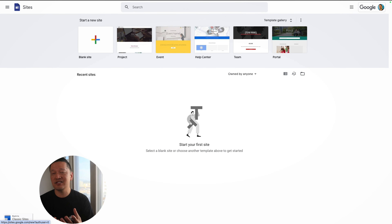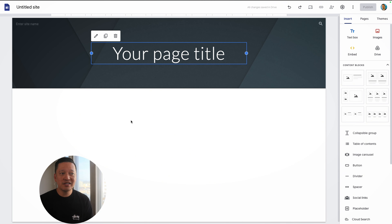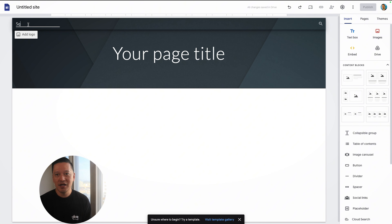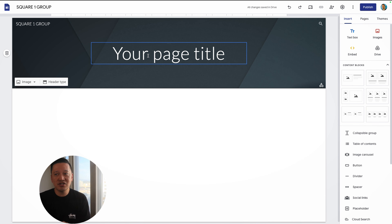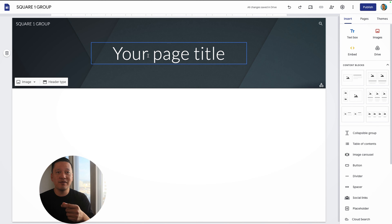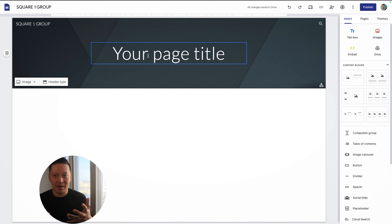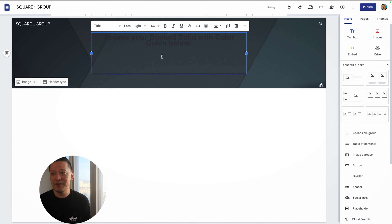Now let's build out this actual landing page. First, head over to google.com/sites so that you can access this website builder, and you're going to start with a blank website. The process of setting this up is really, really simple — just follow along with me. First of all, add the name of your website. In this case, I'm just going to call it my company name, Square One Group. To keep things simple, we're going to build off of what's already here, starting off with a page title. The page title is essentially the thing you're offering as your lead magnet. In this case, I'm going to be giving my leads a one-page PDF guide about how color affects psychology when building websites, so I'm building this lead magnet page off of that.